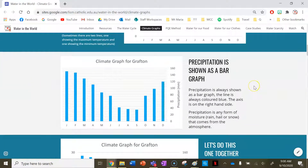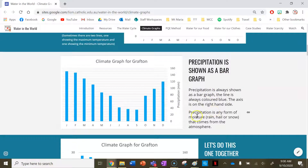Precipitation is always shown as a bar graph on a climate graph. Precipitation bar graphs are always coloured blue. Precipitation is any form of moisture such as rain, hail, or snow that comes from the atmosphere.